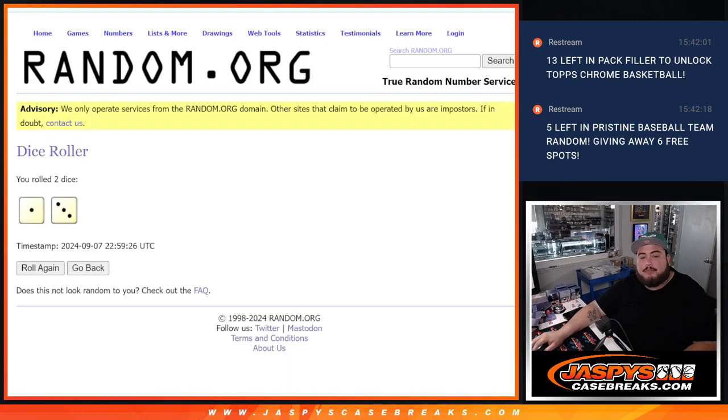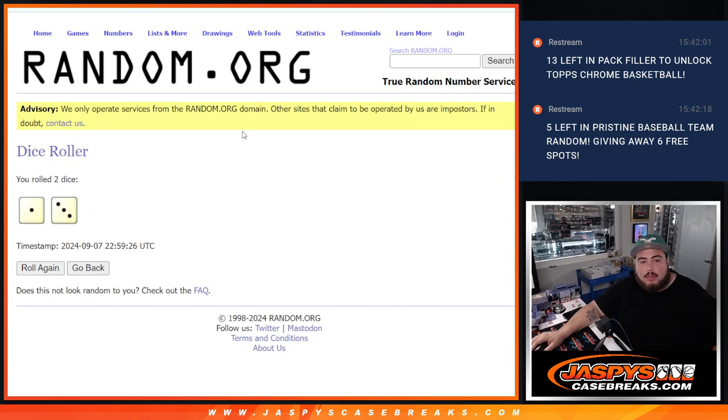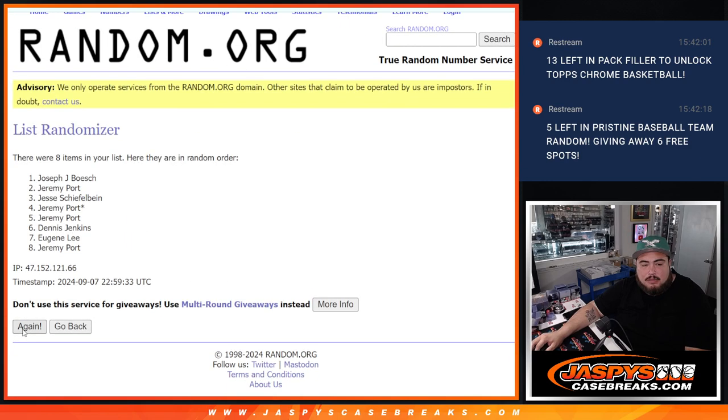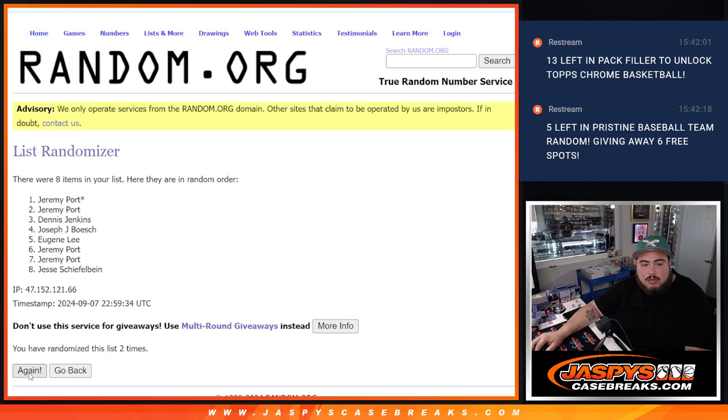So the dice roll will be for both randomizers. It'll be a one and a three, four times. Here we go, four times. One, two, three, four.